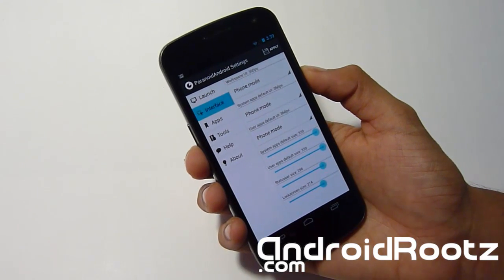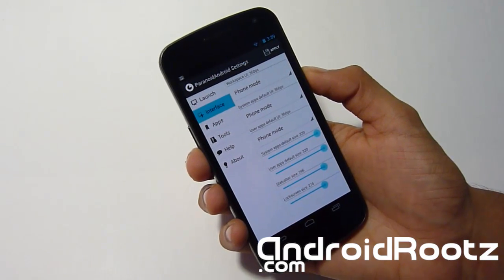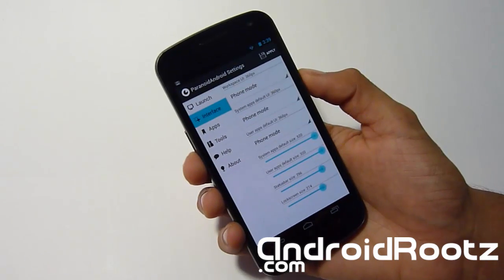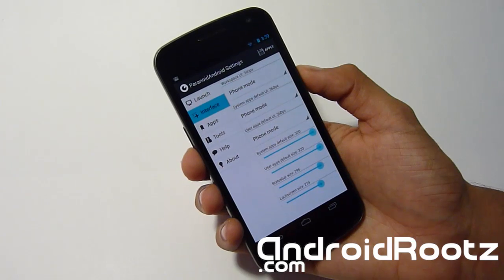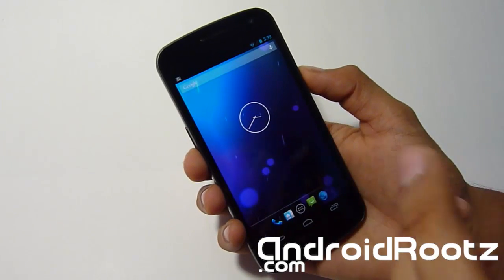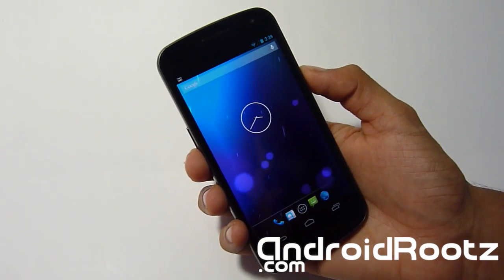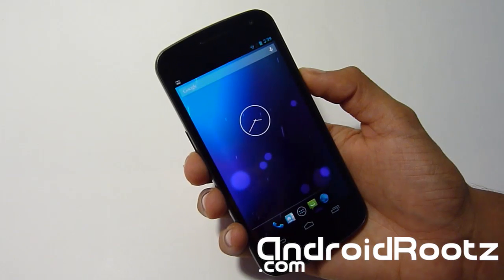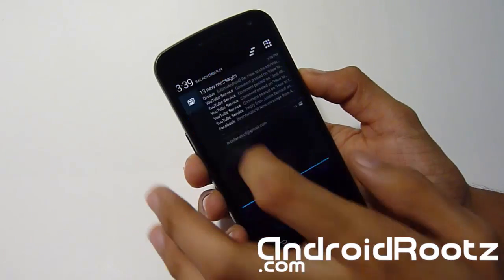So let's head back into settings and we'll take a look at some other things. So you have lock screen, you can change your status bar and user apps. So there's a ton of things to play with and no other ROM even competes with this. So I do love this ROM. Not saying other ROMs are bad, but I really love this ROM because of how unique it is.